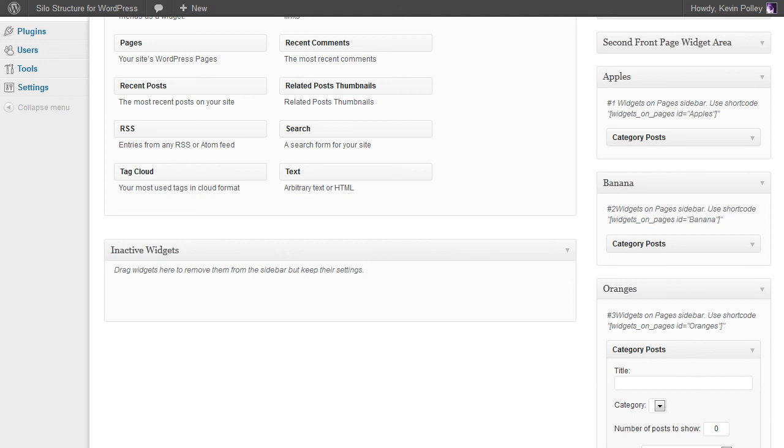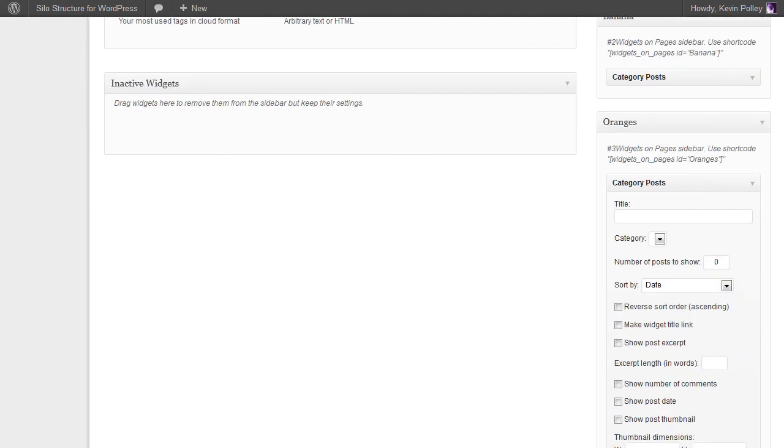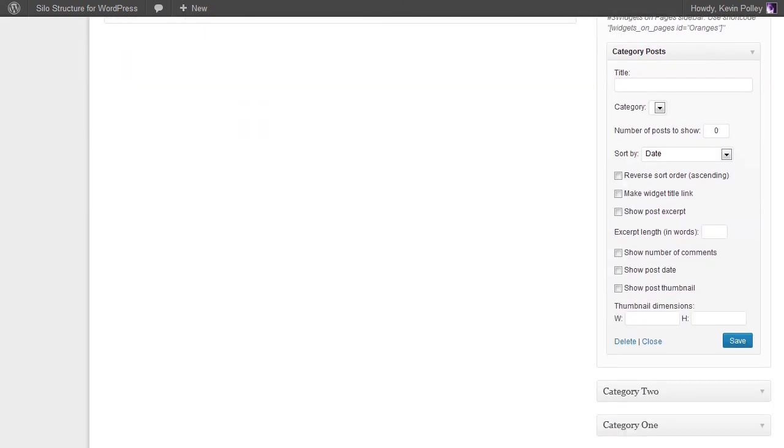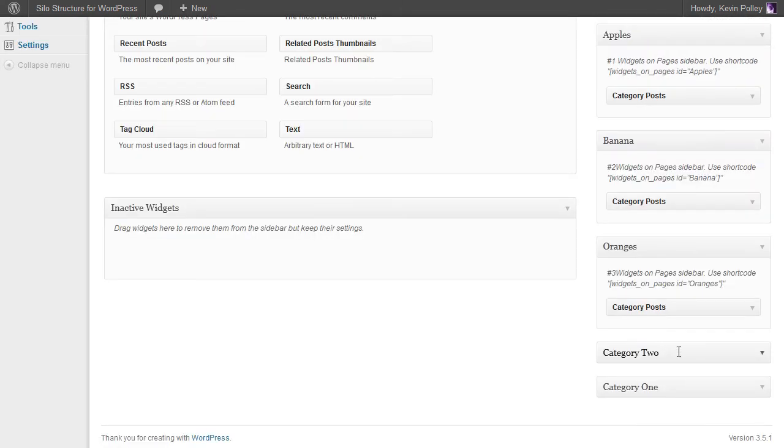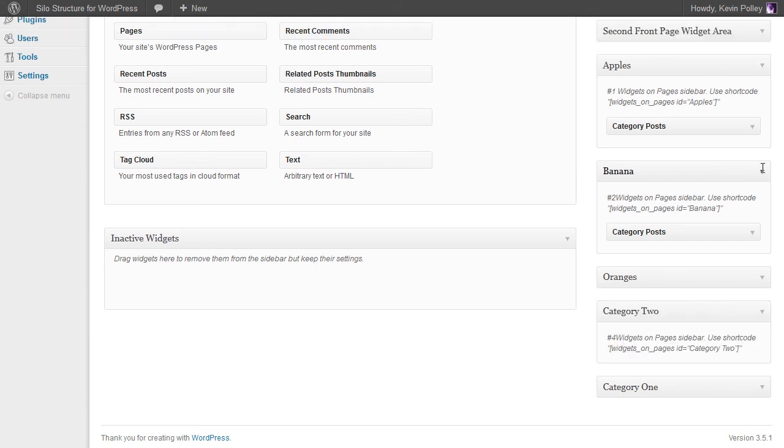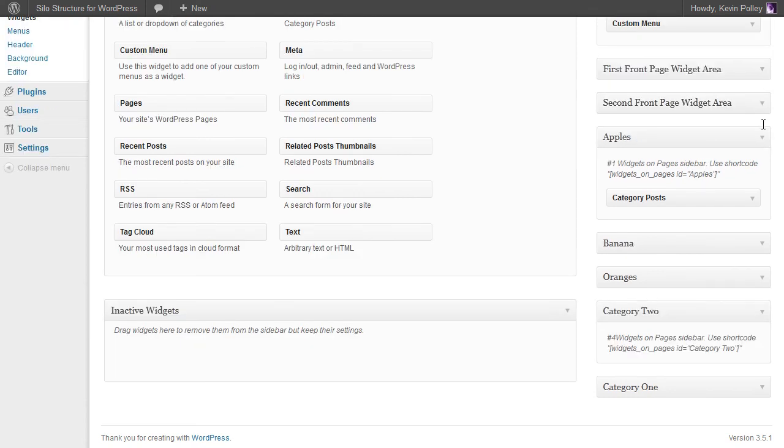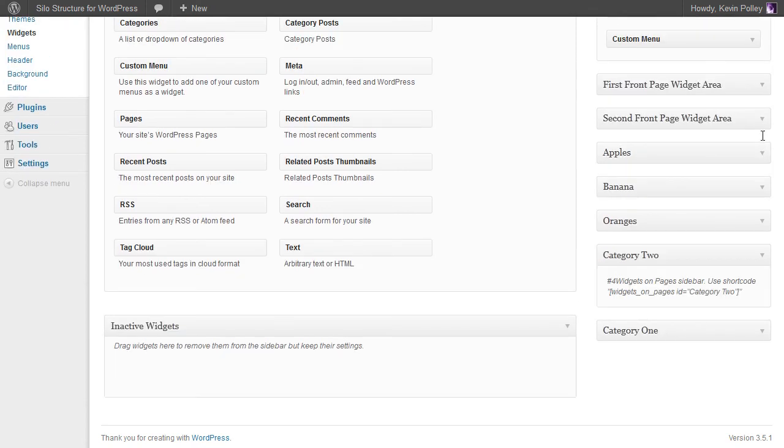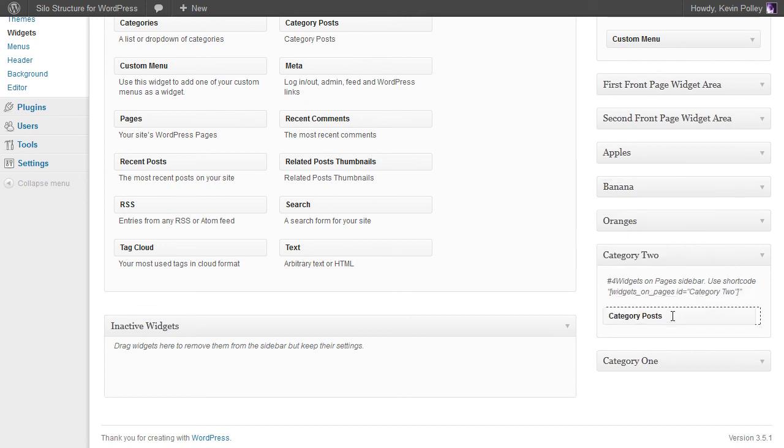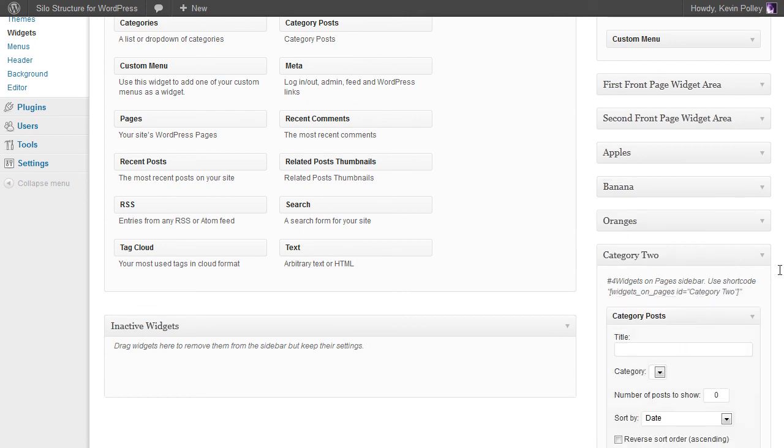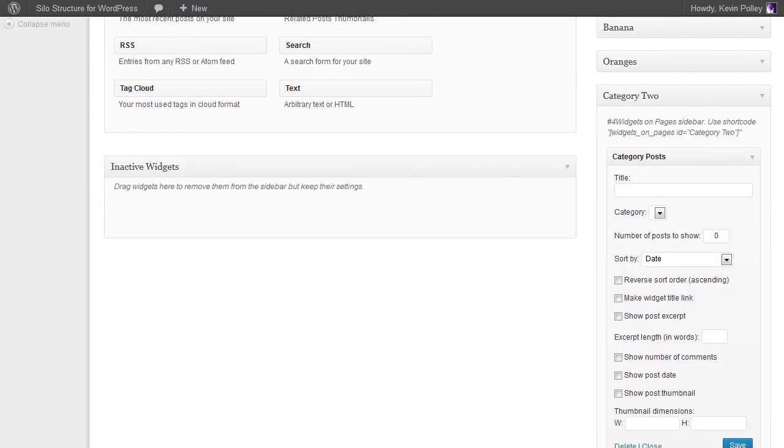And so on through all of the extra sidebars that you've got. Again, make some space, category posts, and of course the final one.